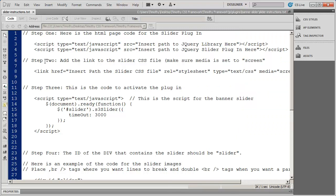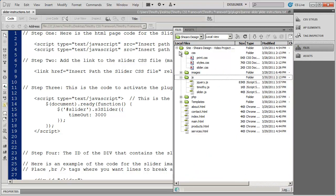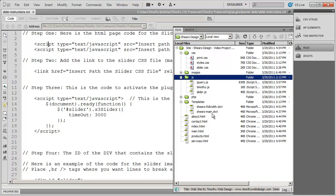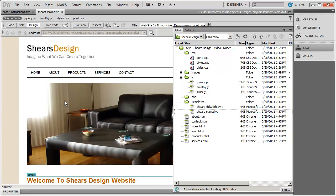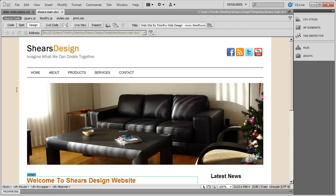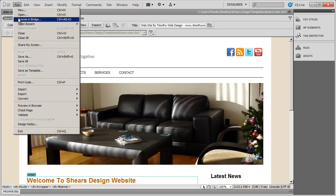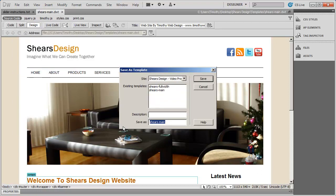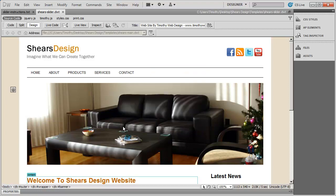Now I'm going to open up a template we created earlier — the main template for this site. I want the option of applying this template to pages that need the slider and also using this template without the slider, so that if I'm doing something else like a lightbox or a modal pop-up, I'm not stuck modifying this template again. So with this template open, I'll go to the File menu, say Save As Template, and call this one 'shears-slider'. The only difference between shears-main and shears-slider is that the main one won't have the slider tool.